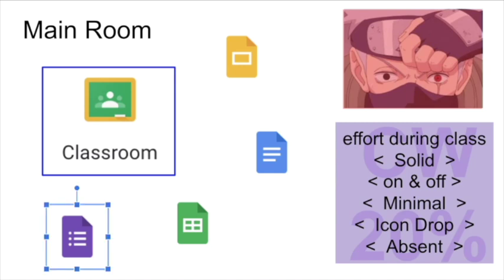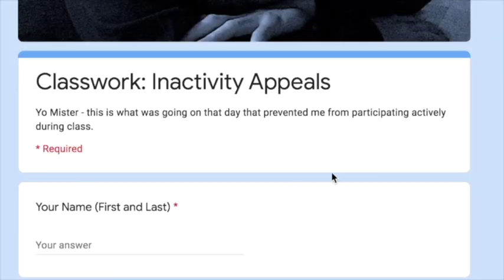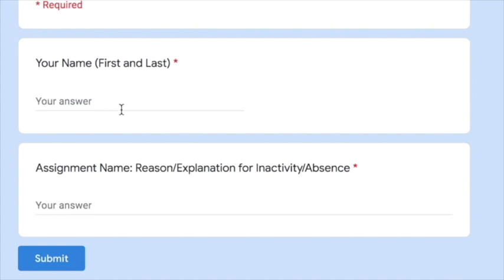If you want to appeal a low effort grade and give me information about what was preventing you from working on a specific day, you can click on a Google Form link inside of Infinite Campus at the place where the assignment was graded to explain your situation. That form looks like this. It's very simple. Your name, first and last, what's the name of the assignment that you were supposed to be working on that day,